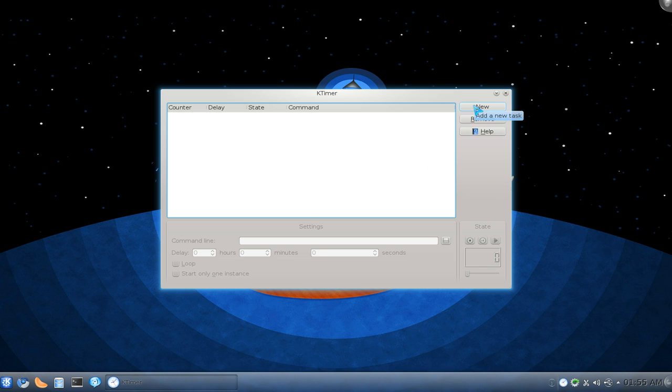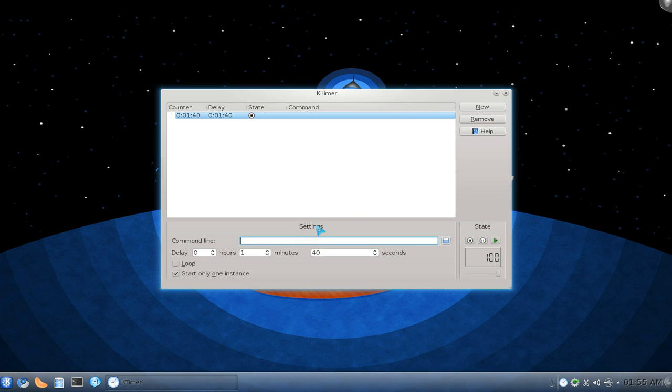So how to use this, click on the new here and you type in a command line. Now this is where the misleading part is. When it says command line, it doesn't mean all command line.